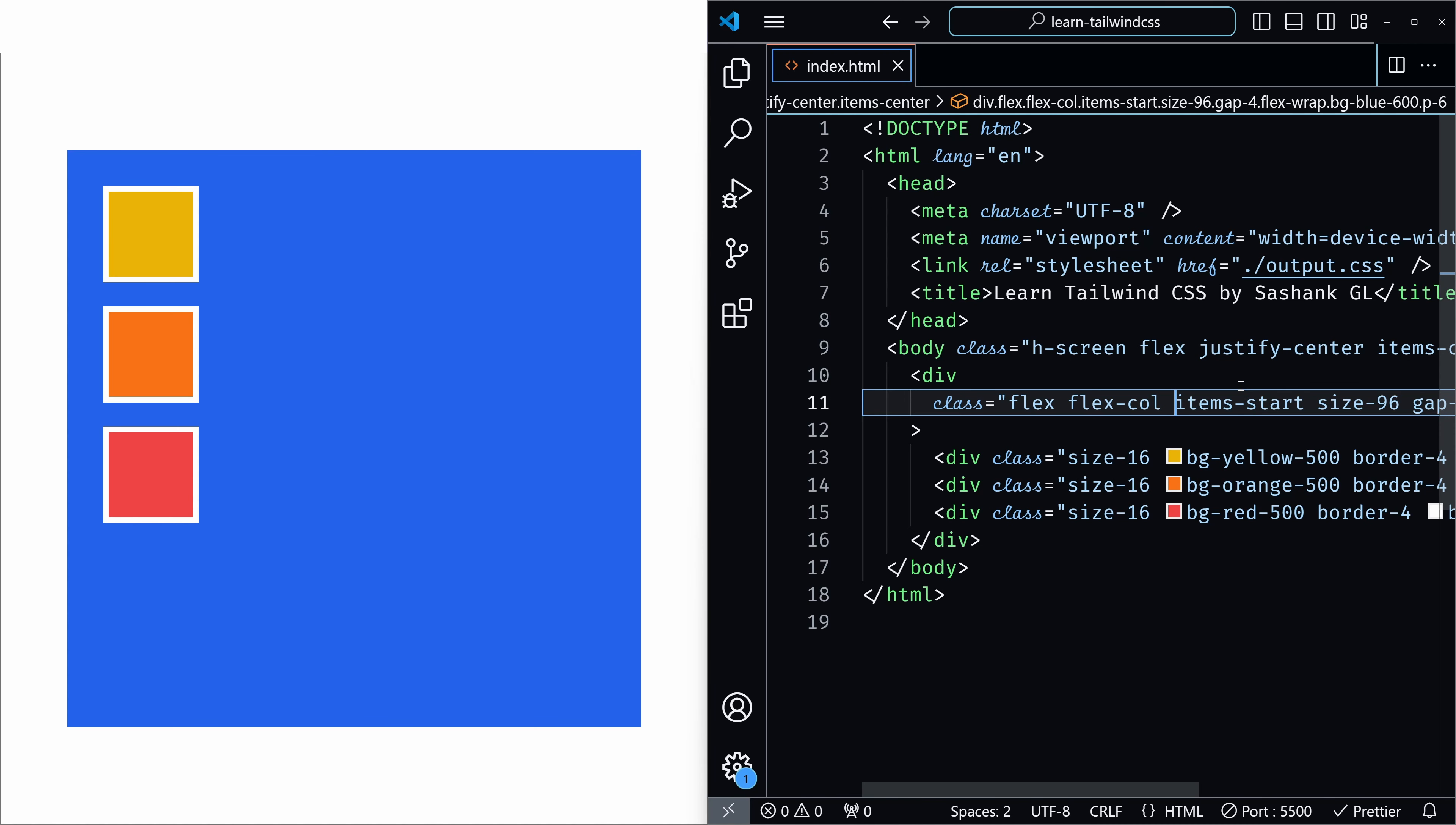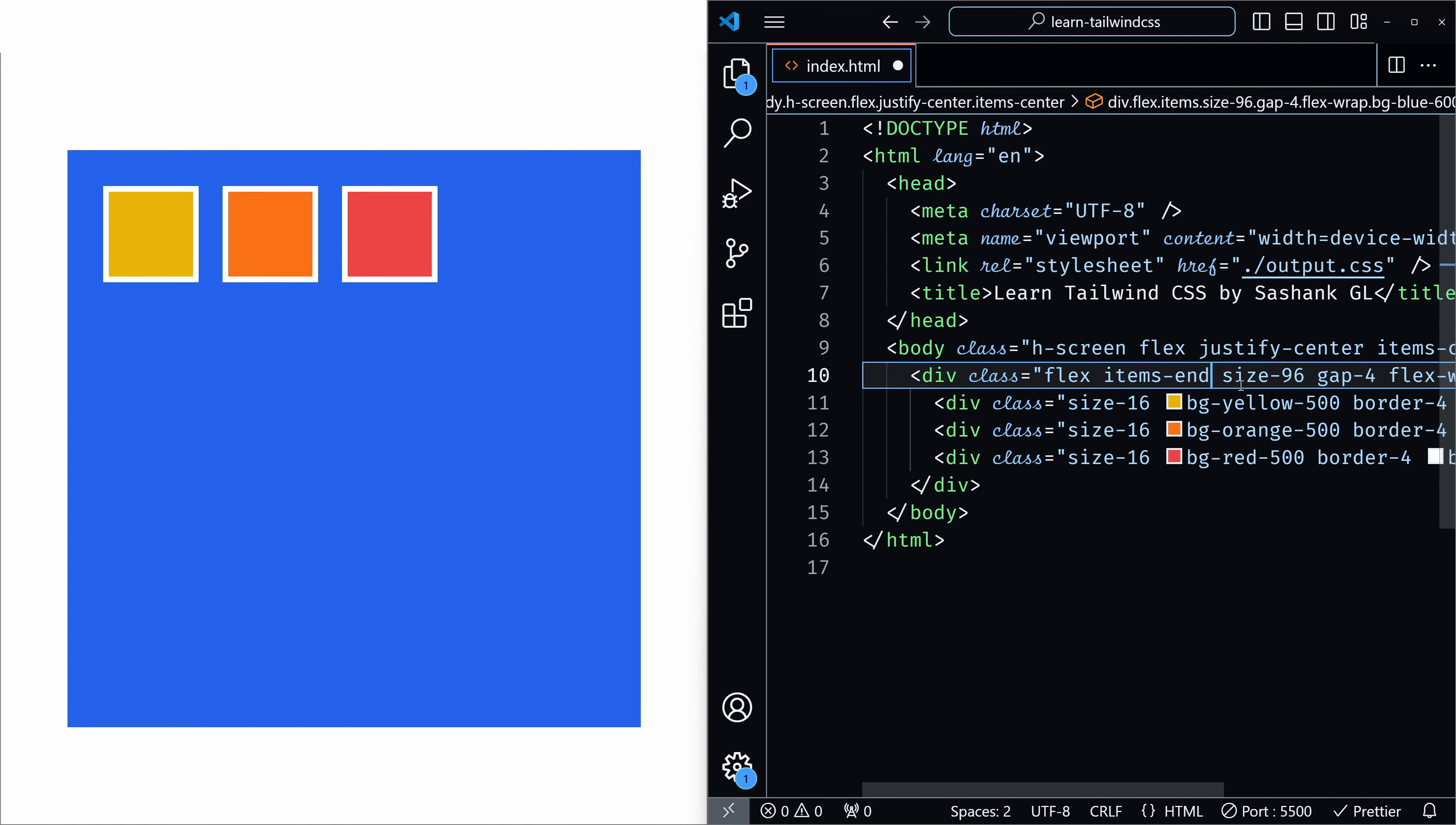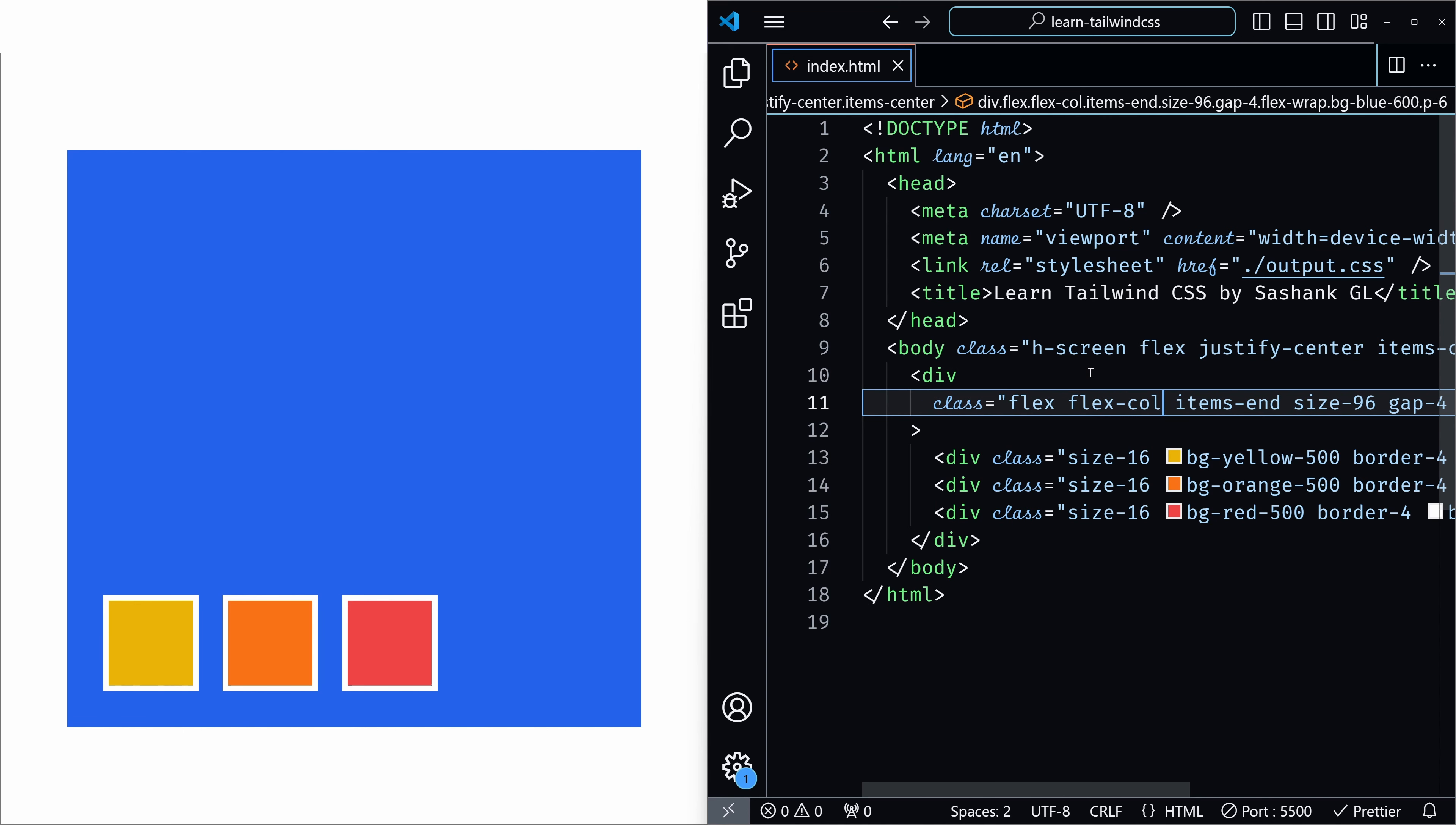Next we will see items-end. Let me remove flex-col. So here we are in the default position again. I will add items-end and save it. And as you can see, this is a horizontal layout so this pushes the items to the bottom. And if it is a vertical layout, meaning if I add flex-col, this will align the items to the right. Let's save it and as you can see it is on the right side now.